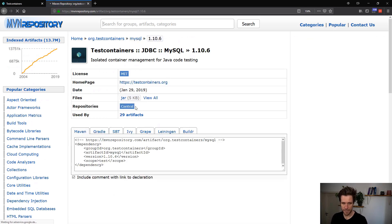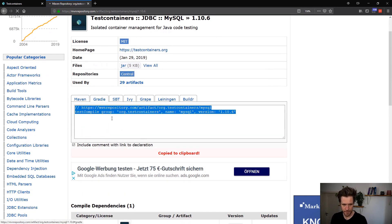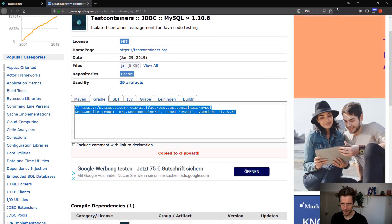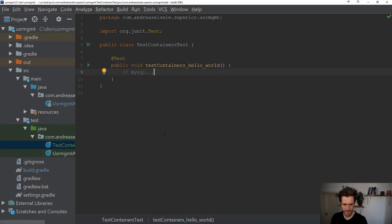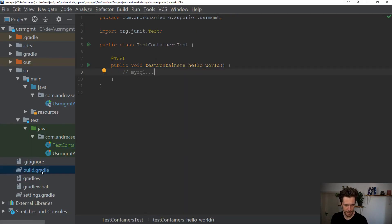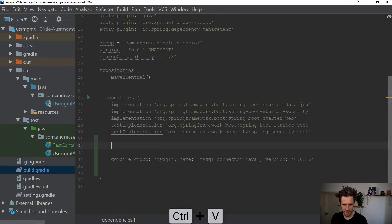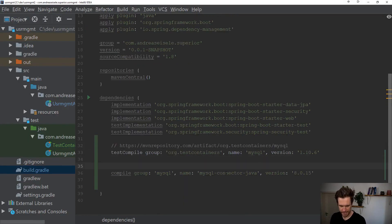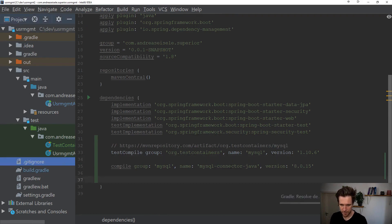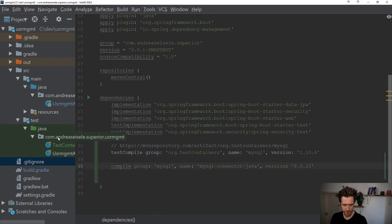I'm only interested in MySQL. I'll get the gradle dependency, paste it in my project. And as you can see, I already added the MySQL database connector to my project as well.